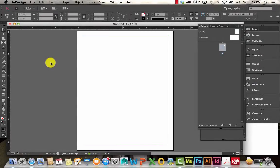We've already covered the basics of Adobe Photoshop and Illustrator, and now we're going to be getting into Adobe InDesign Essentials.